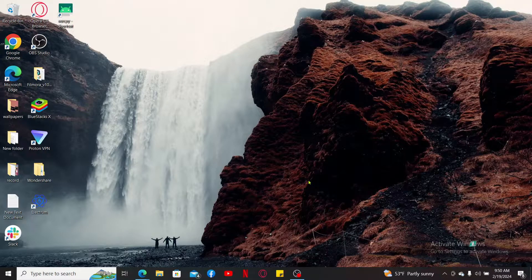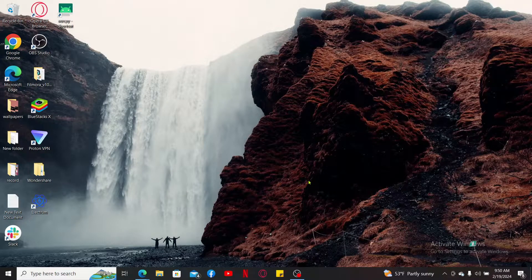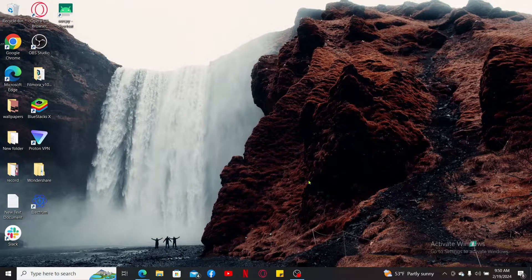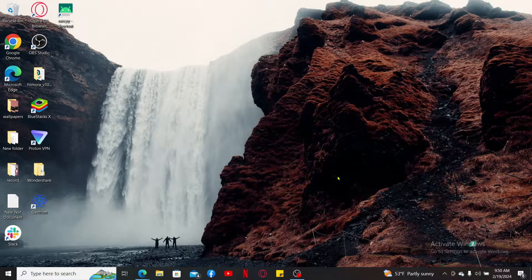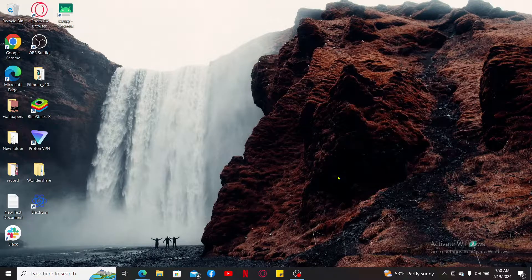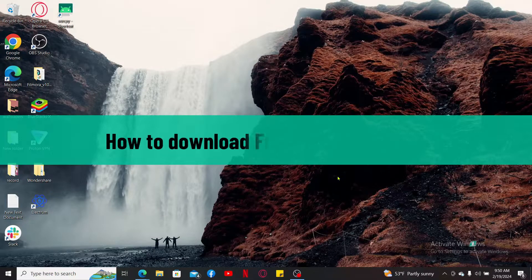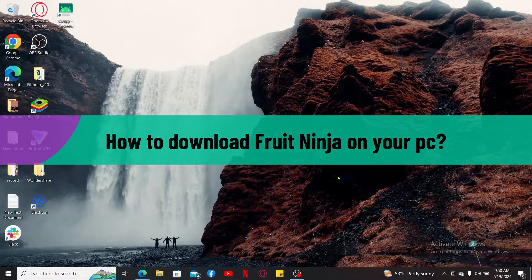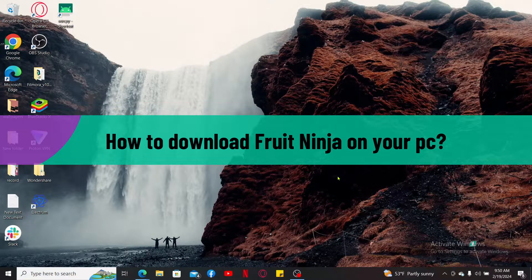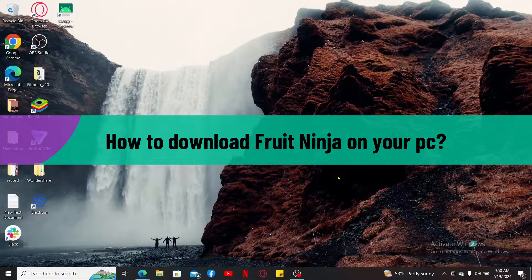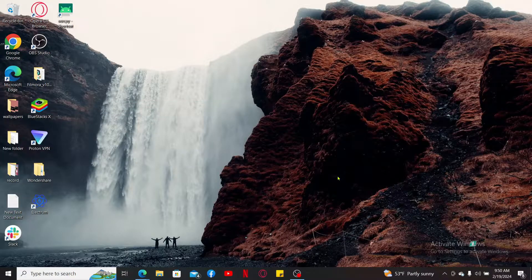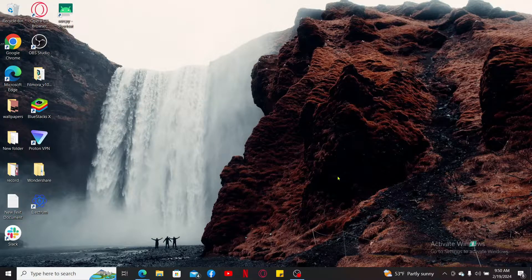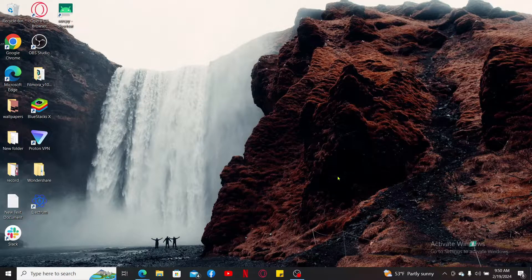Hello everyone, welcome back to another video from Gaming Basics. In this video we will be learning how to download Fruit Ninja on your PC. So without wasting much of our time, let's dive into the video.